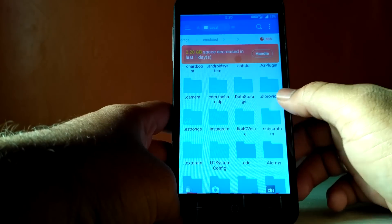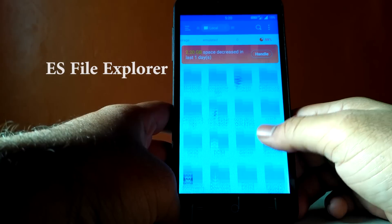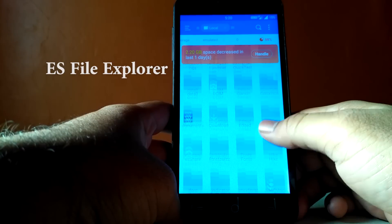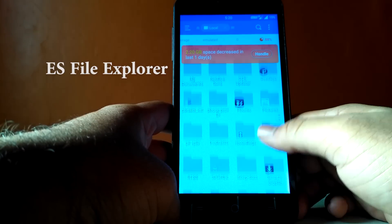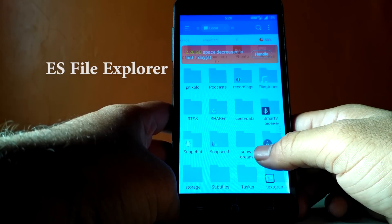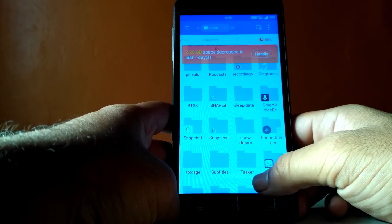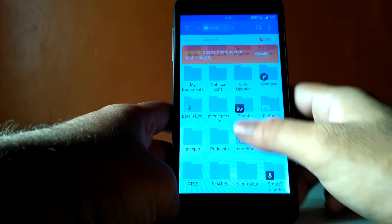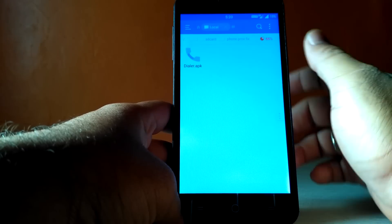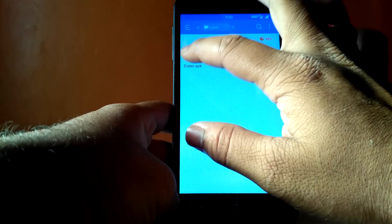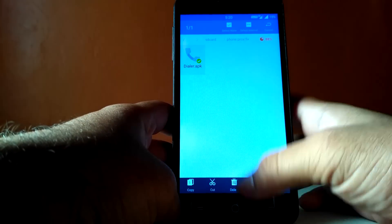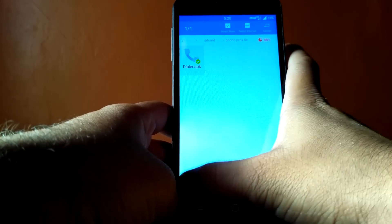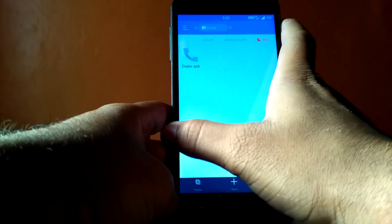For the next step, I will suggest you to use ES File Explorer. It is one of the best file explorers for Android. Now go to your download folder and copy dialer.apk that you have just downloaded from the provided link.